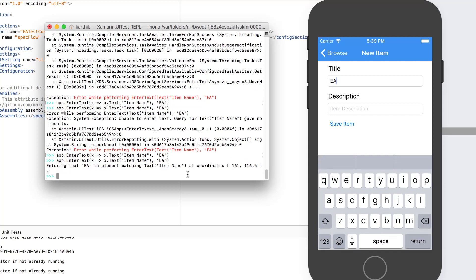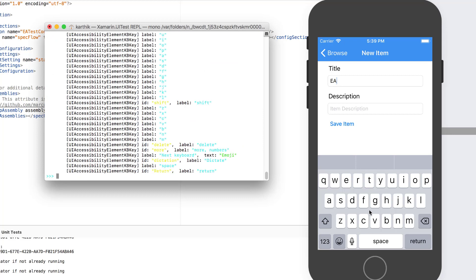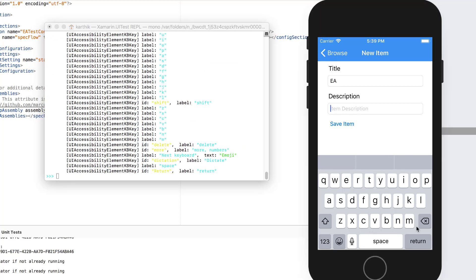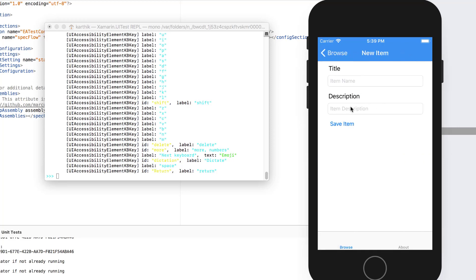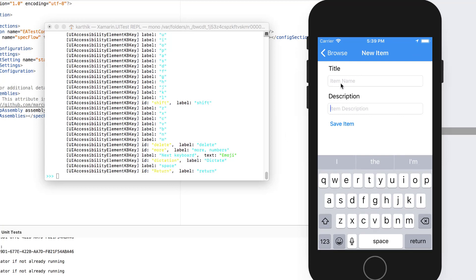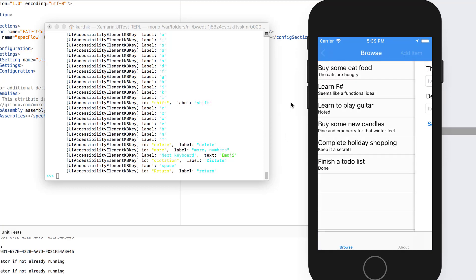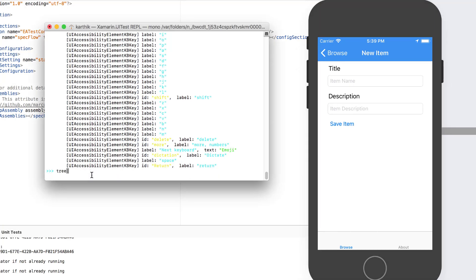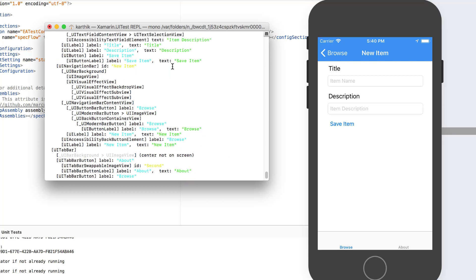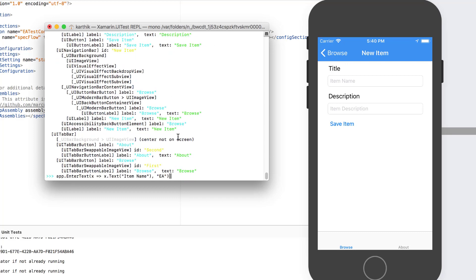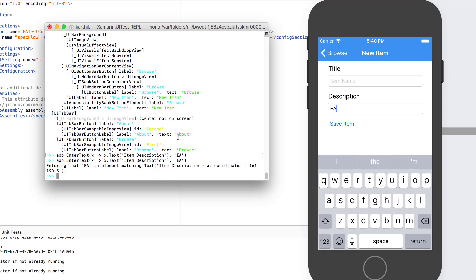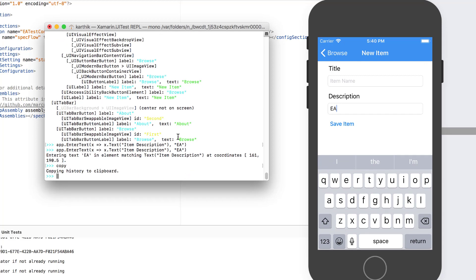That's working — you can see it is working fine without any problem. Maybe I need to hide the keyboard here. Let's see the object identification for the description as well. If I do a tree, for the description it is actually 'item description' as the text. So this is the item description — hitting enter and there we go, it's entering. Everything is working fine.